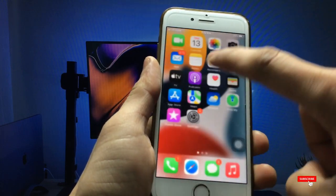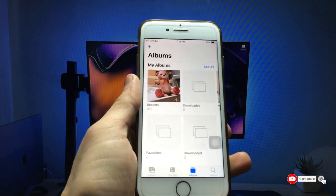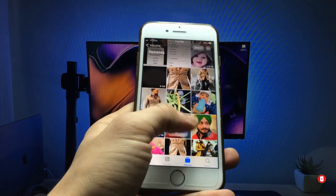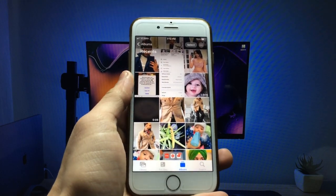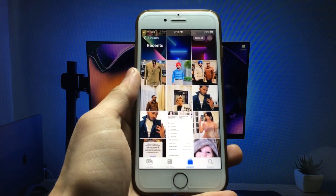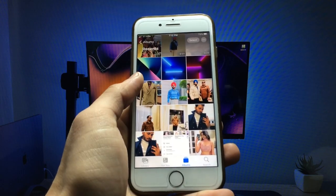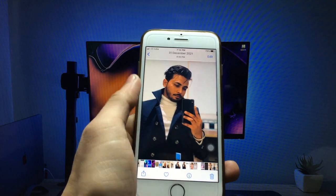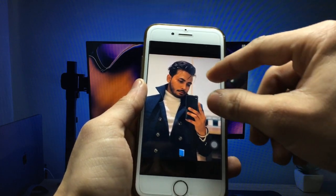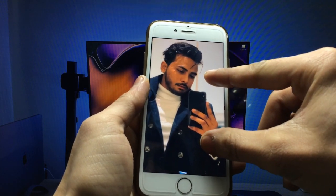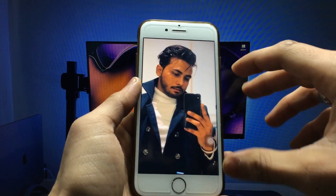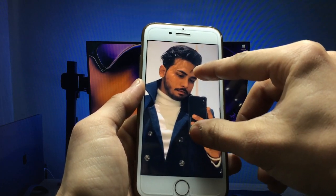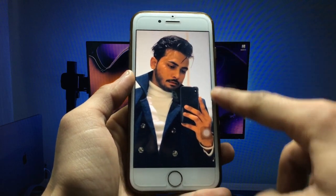First, open the Photos application on your iPhone. You need a photo which you want to set as a full photo on the calling screen. Select the photo, then simply zoom in until all the corners are covered with the photo.